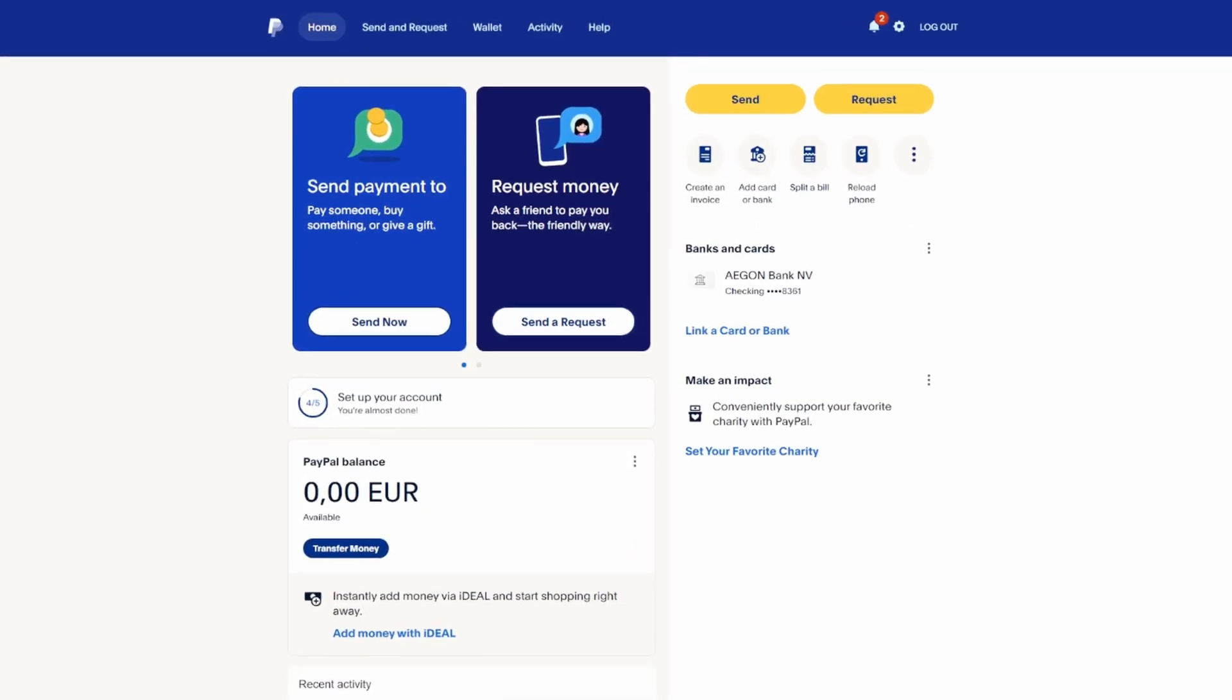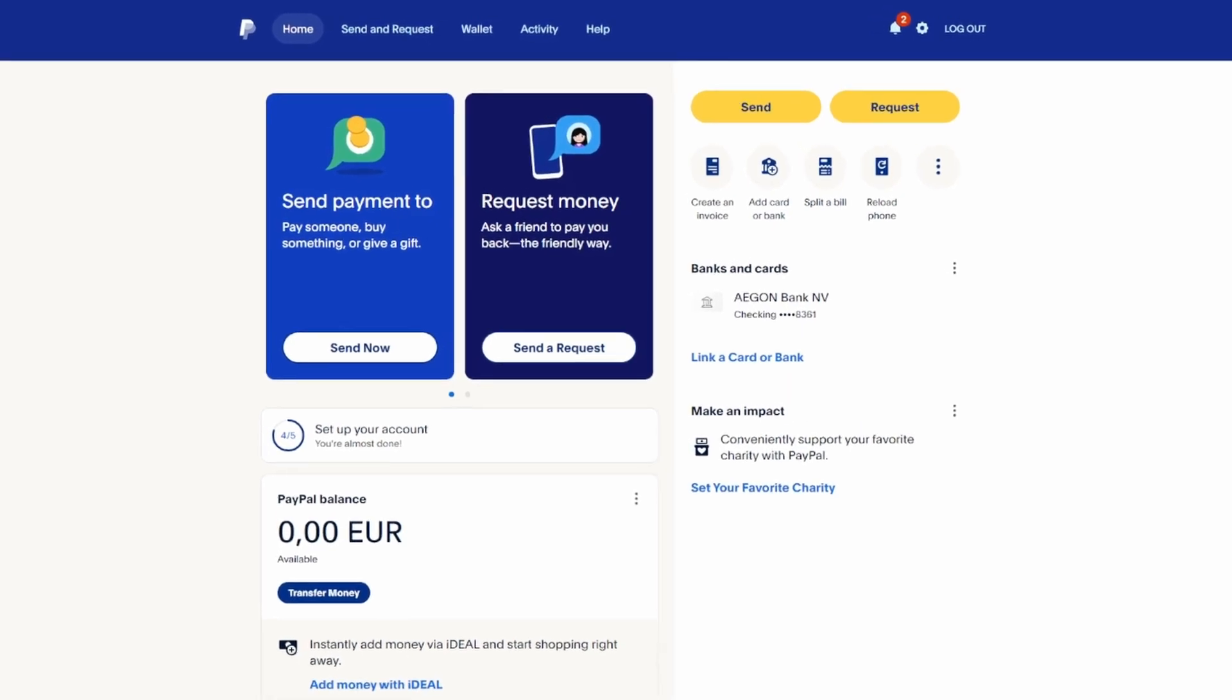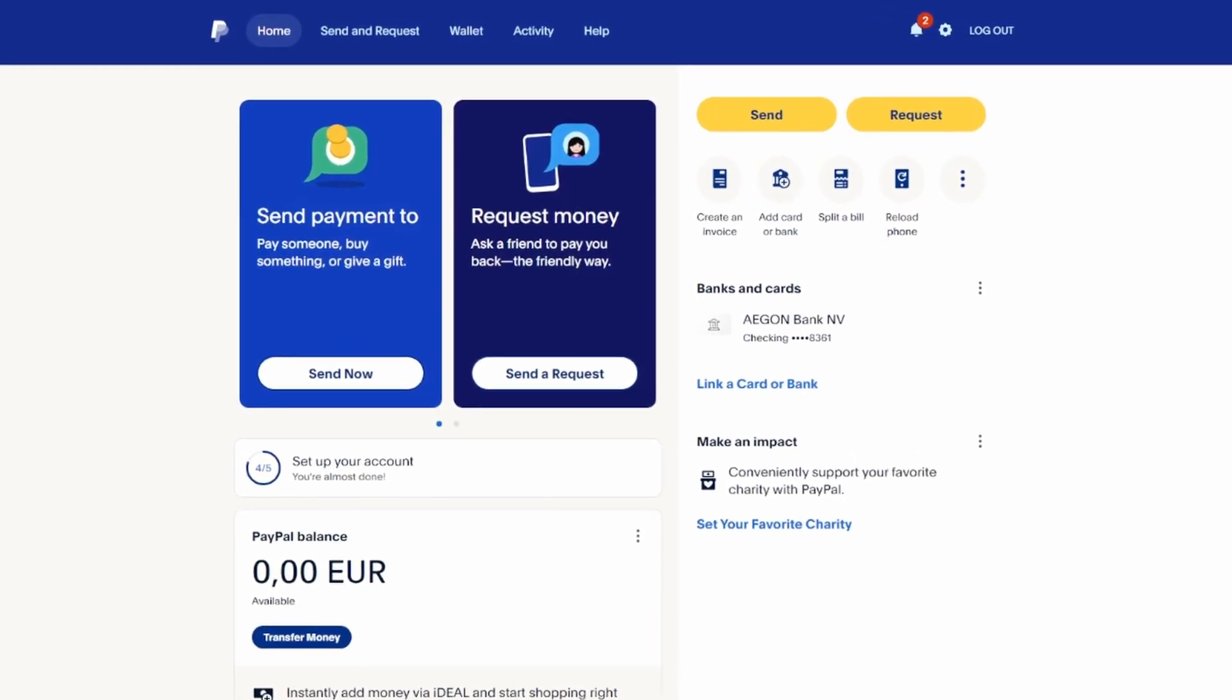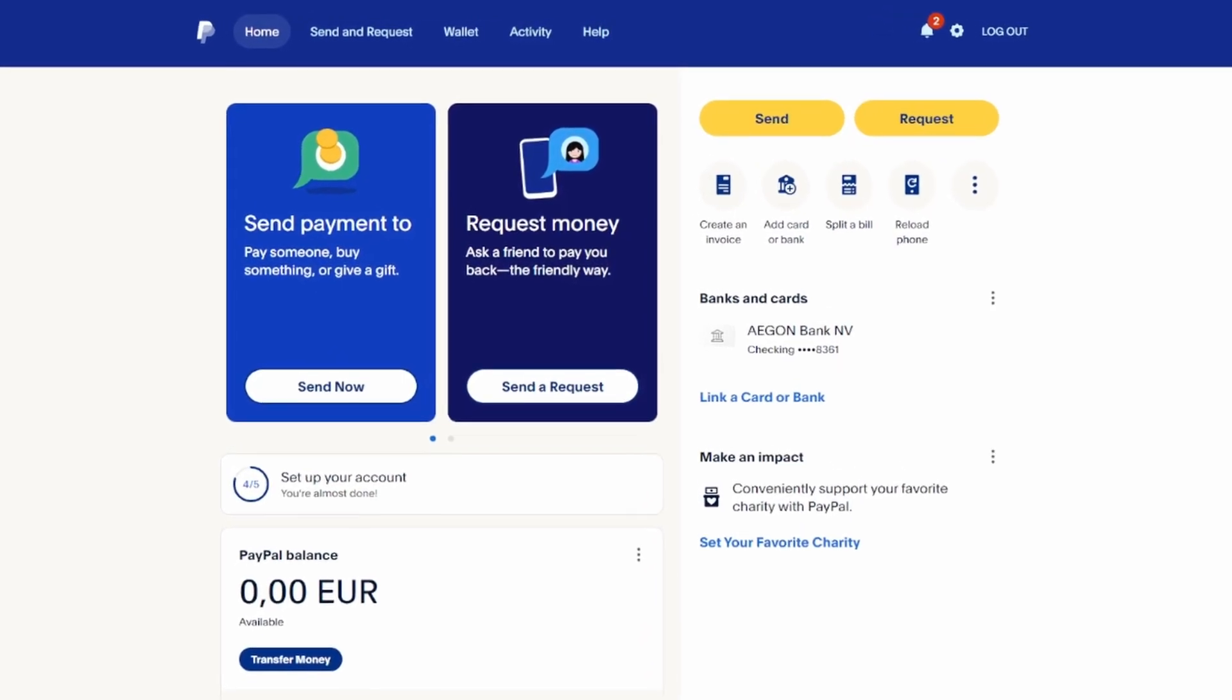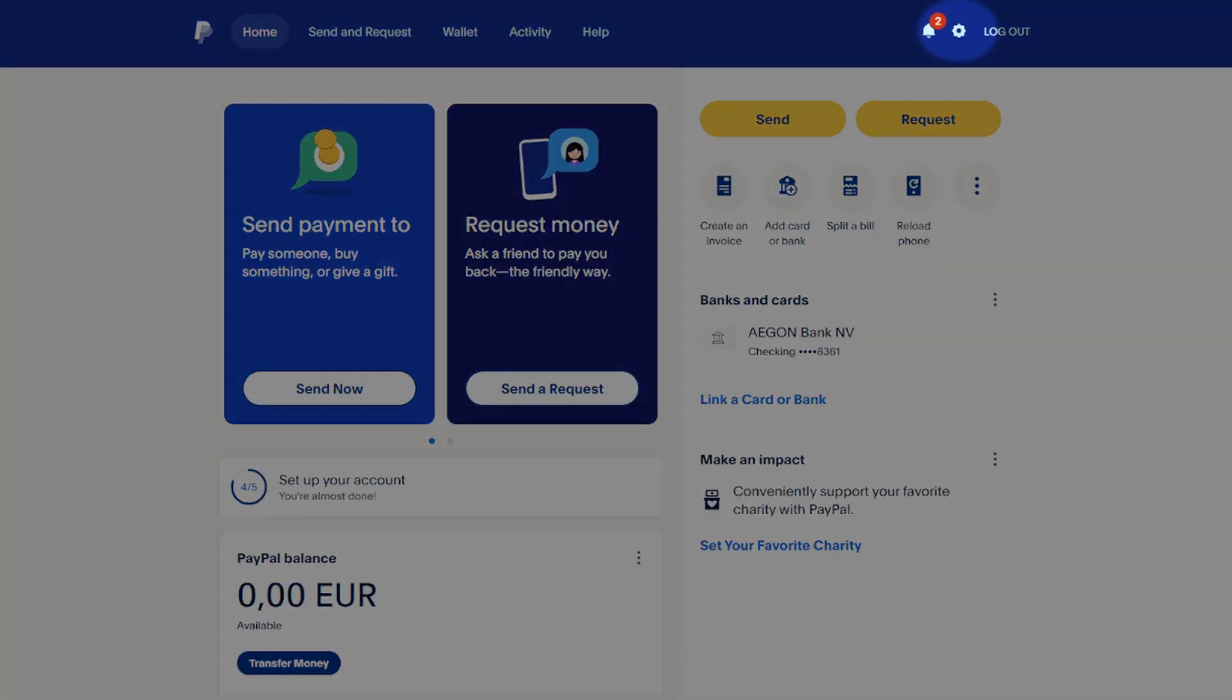Sign in to your PayPal account using the email address you provided during the account setup process. After logging in, locate and click on the Settings option.